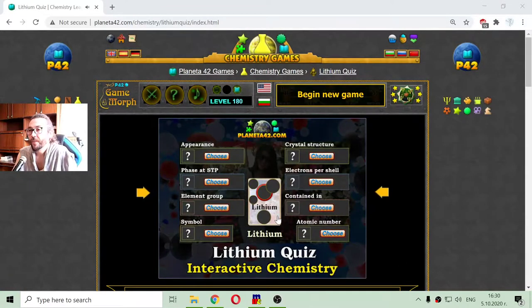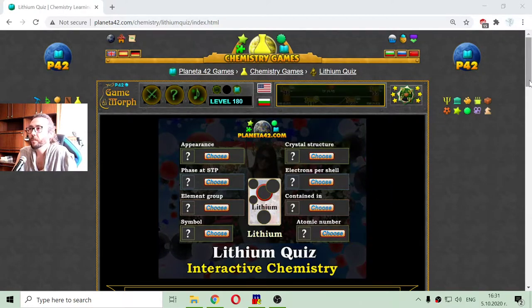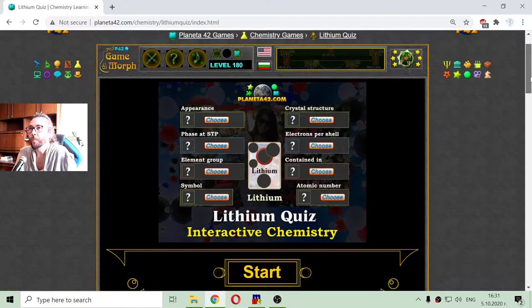Greetings! Today's educational game that I play is a fun chemistry quiz about the basic properties of lithium.